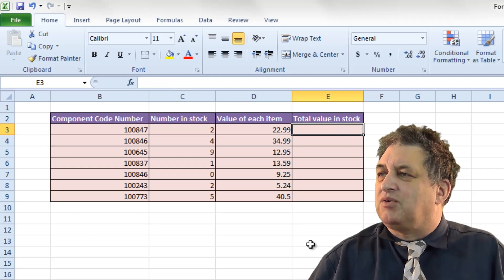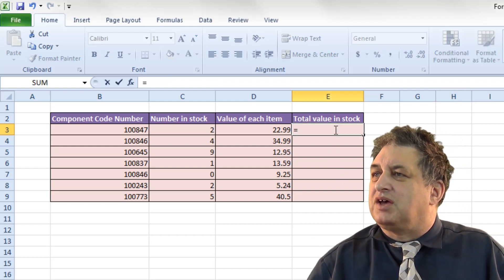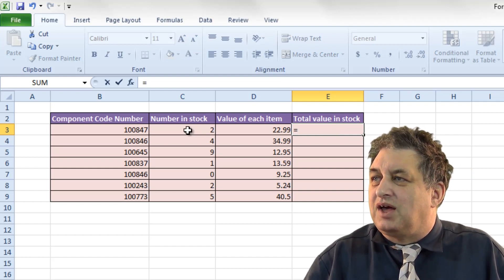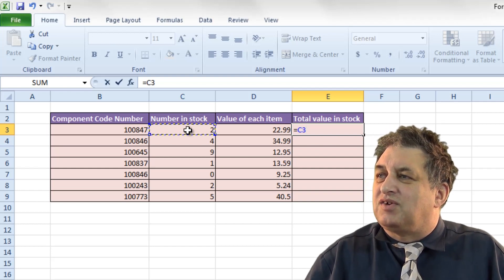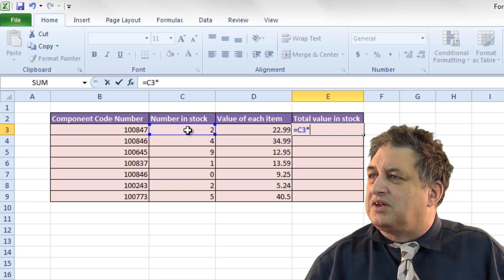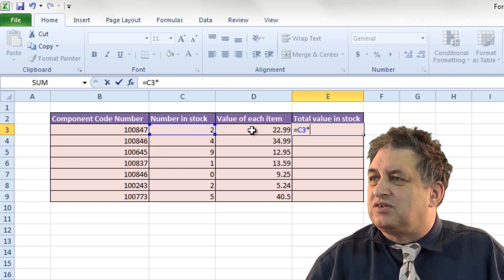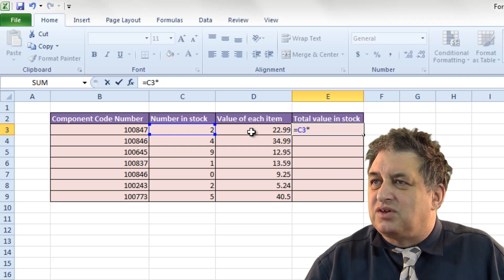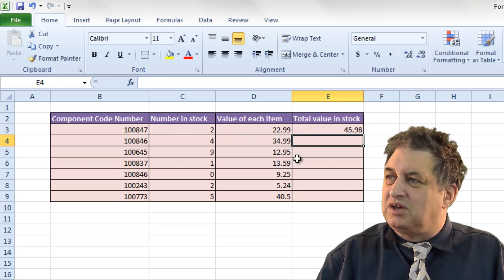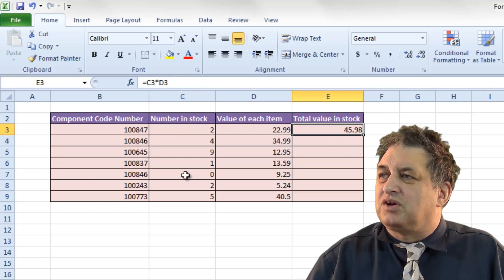Let's press delete and get rid of that. There is a slightly easier way. If I type in the equals sign, and then simply click over here in cell C3, look what happens — it automatically enters the value C3. And if I type in the star sign, the multiply sign, and then click on the contents of this cell here, which is D3, you notice that D3 appears. And if I press return, that's basically done the same job, but some of the work is done for us.